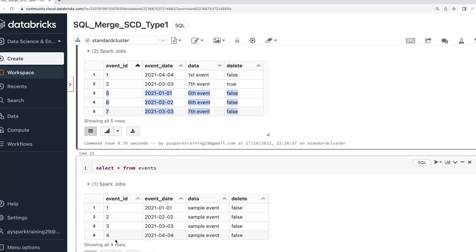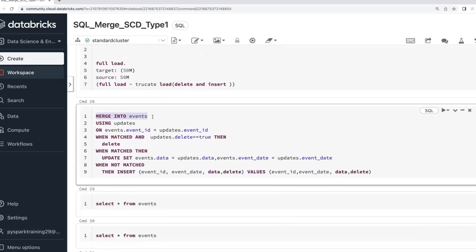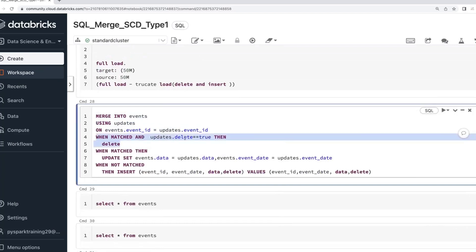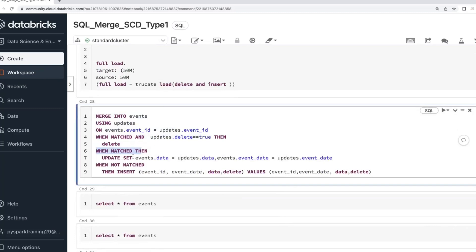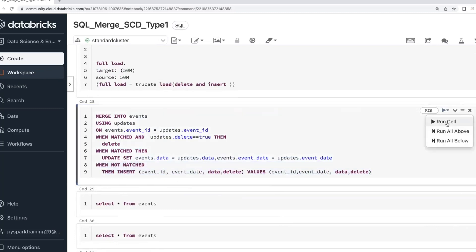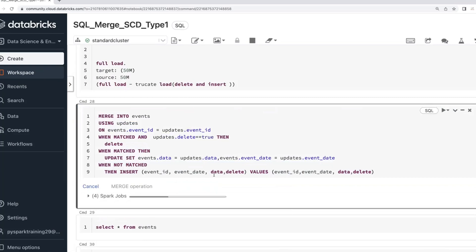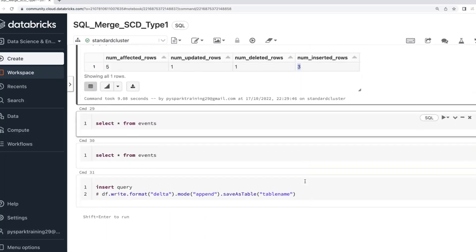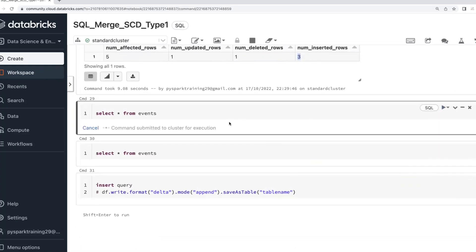That is possible with a merge — insert, update, delete. Observe: record 1 is already there but has a different date; the latest date needs to be updated. Record 2 has delete flag true, so it needs to be removed. Three records are not in target and need to be inserted. So: MERGE INTO target_table USING source_table ON condition — WHEN MATCHED AND delete_flag IS TRUE THEN DELETE, WHEN MATCHED AND no delete flag THEN UPDATE, WHEN NOT MATCHED THEN INSERT.